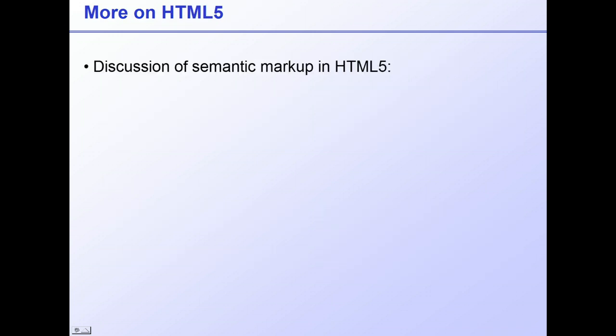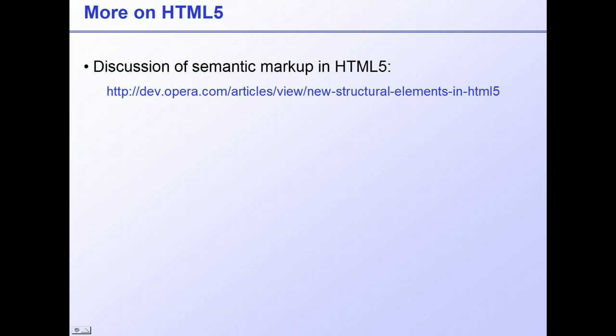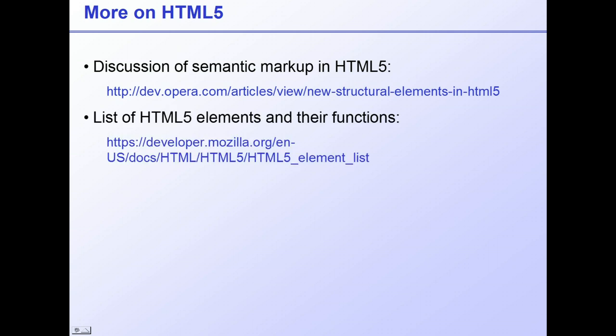You can find many guides to HTML5 on the web. Here's a discussion of semantic markup, and here's a list of elements and descriptions of their functions.